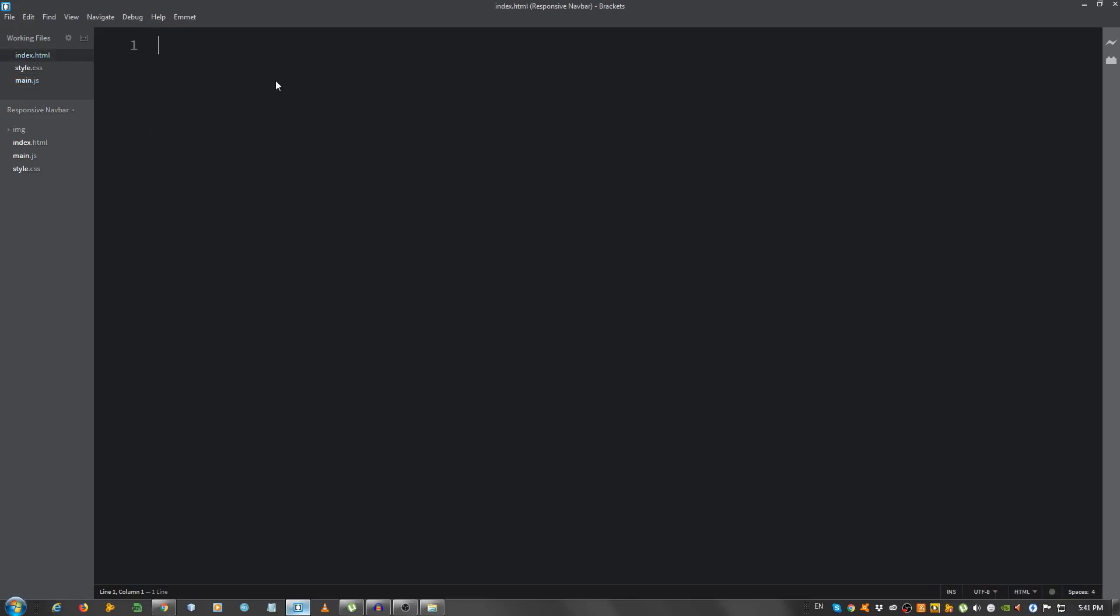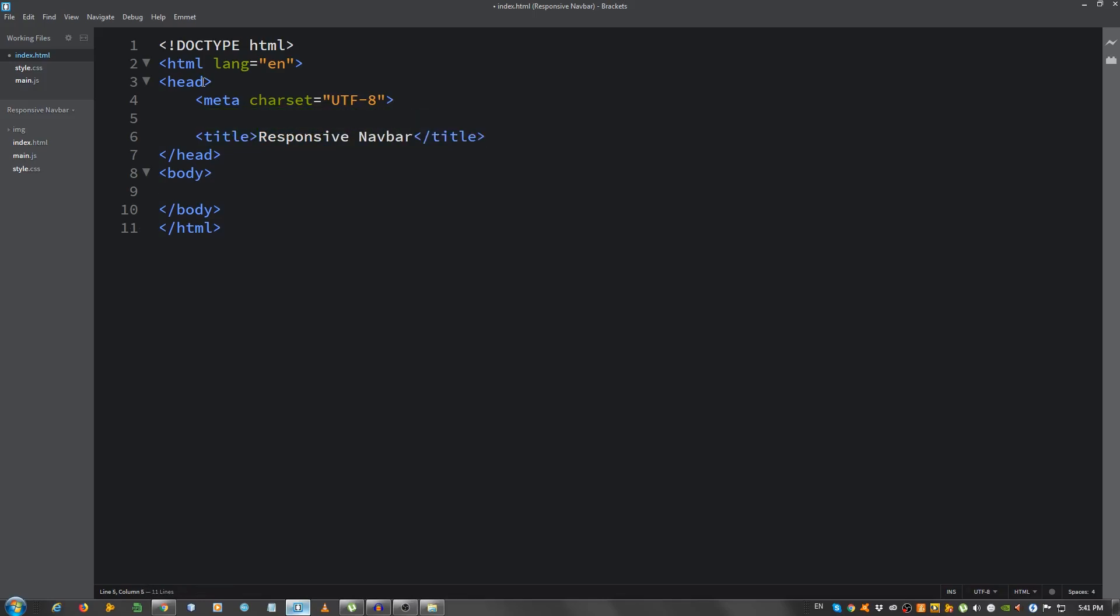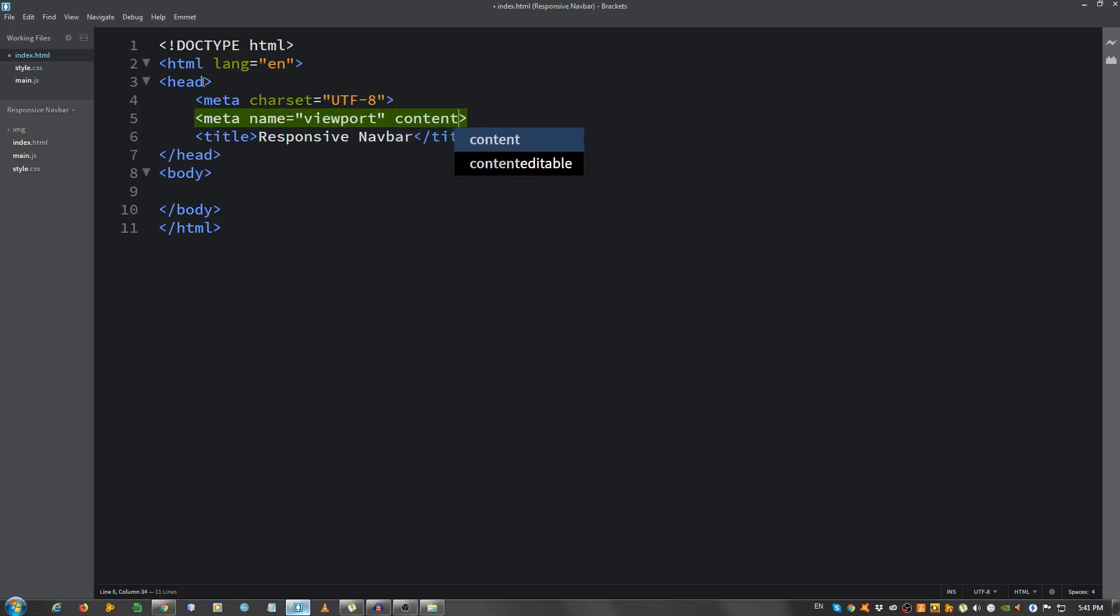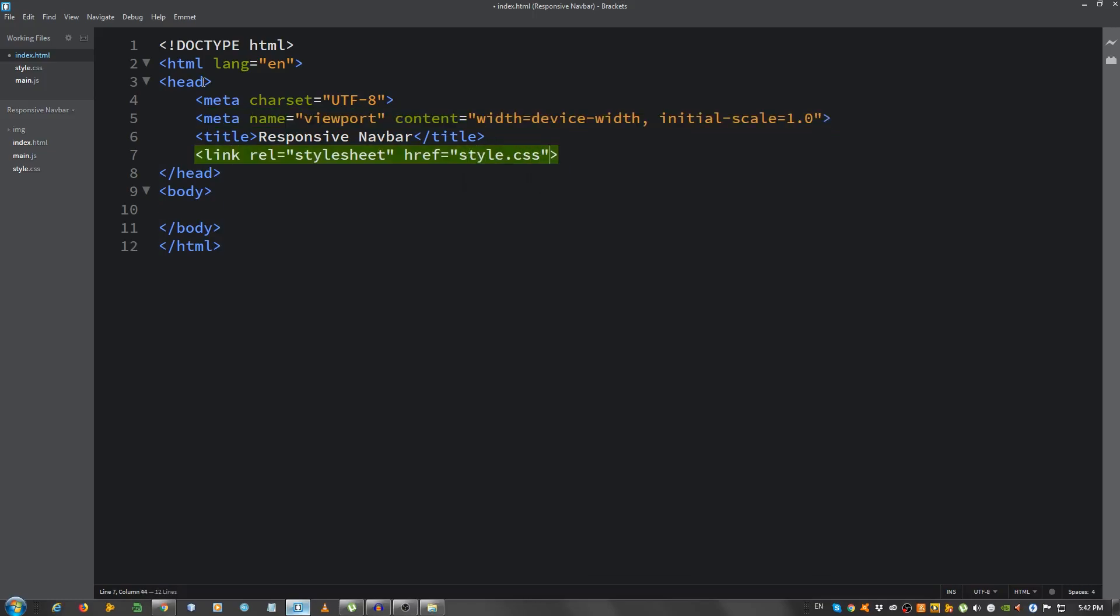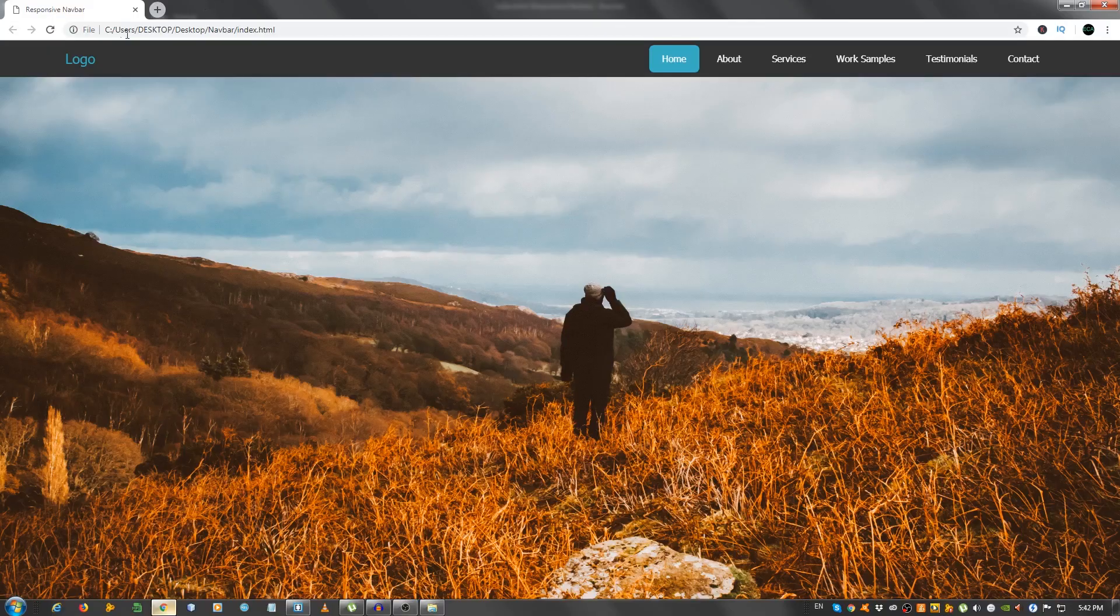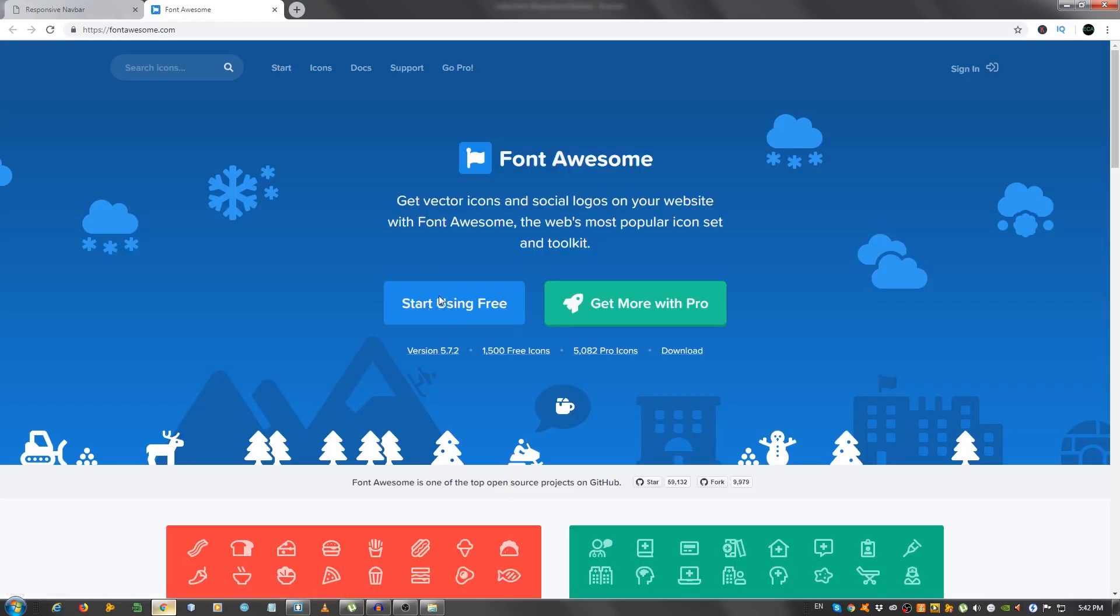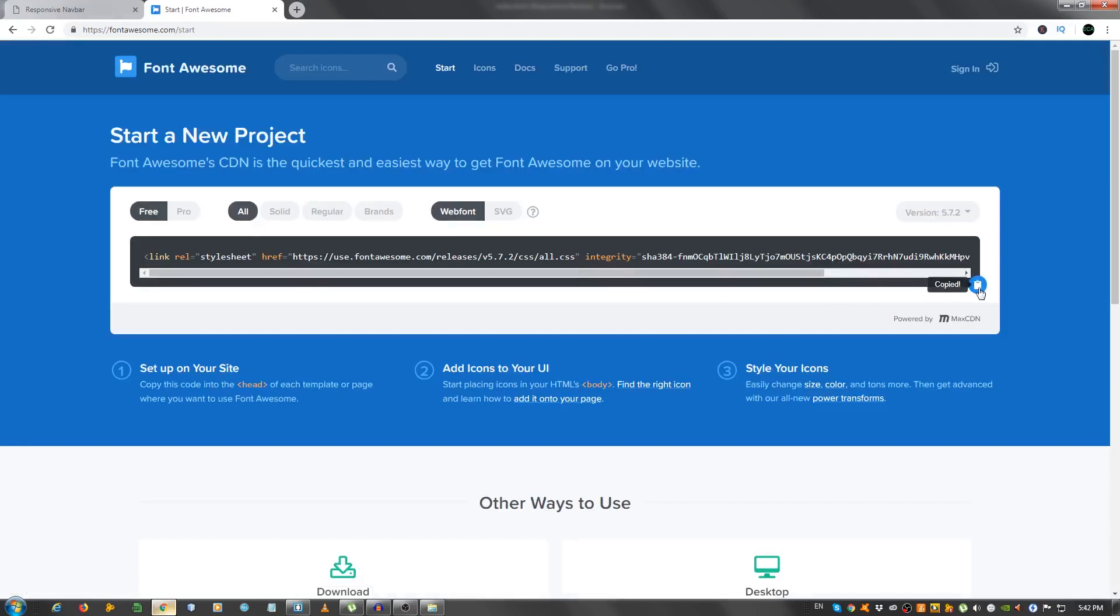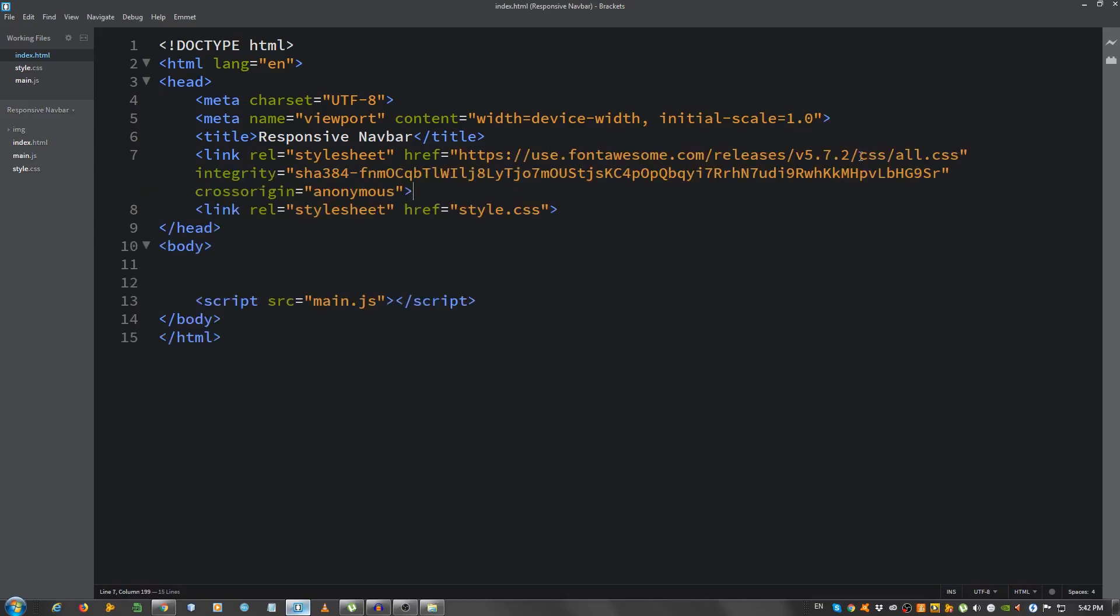Now go to the index.html, give it a basic markup, change the title to responsive navbar, or whatever, it doesn't matter. And we need another meta tag, and give it a name of viewport, and content equals width equals device width comma initial scale equals 1.0. This will help with the responsiveness. Let's also link our style.css file, let's put our main.js file, so script src equals main.js, and we're going to also need to go to font awesome to get the menu icon.